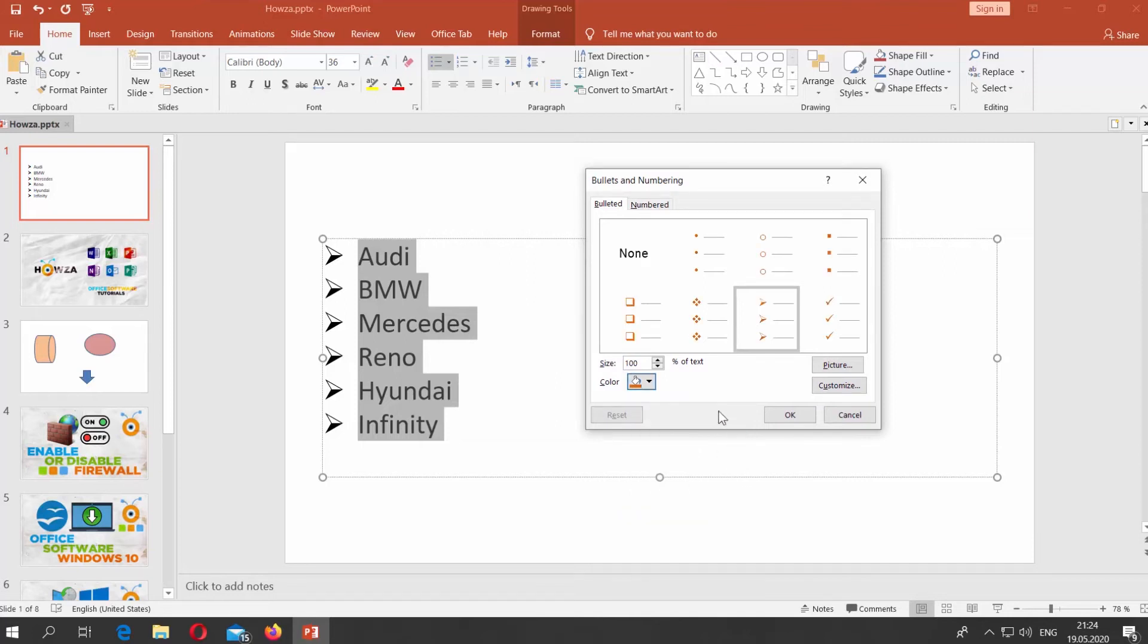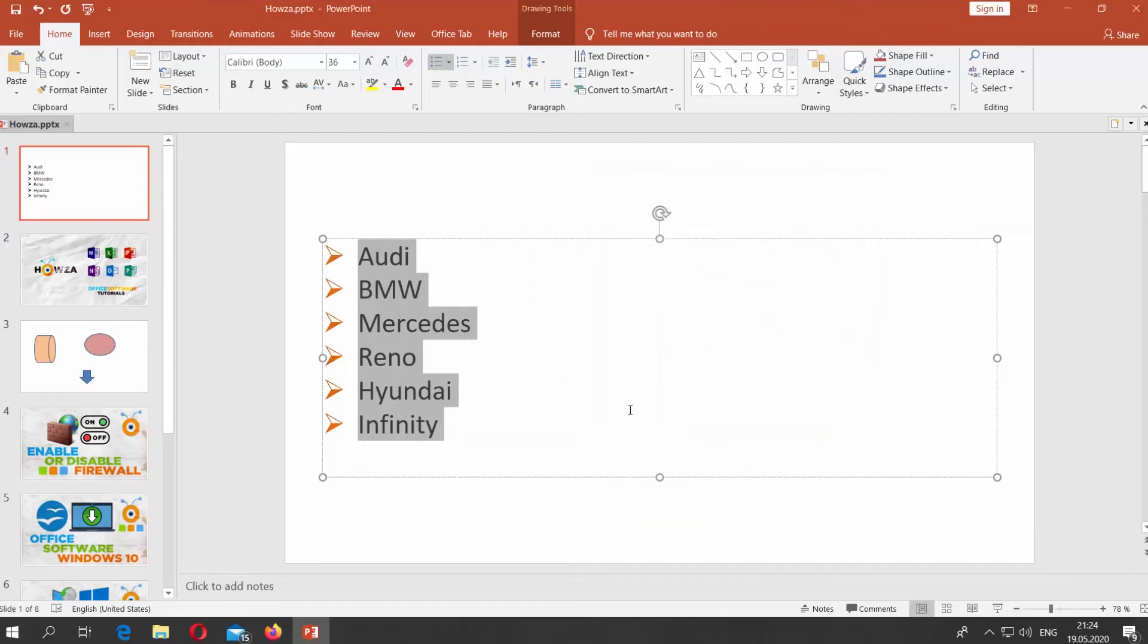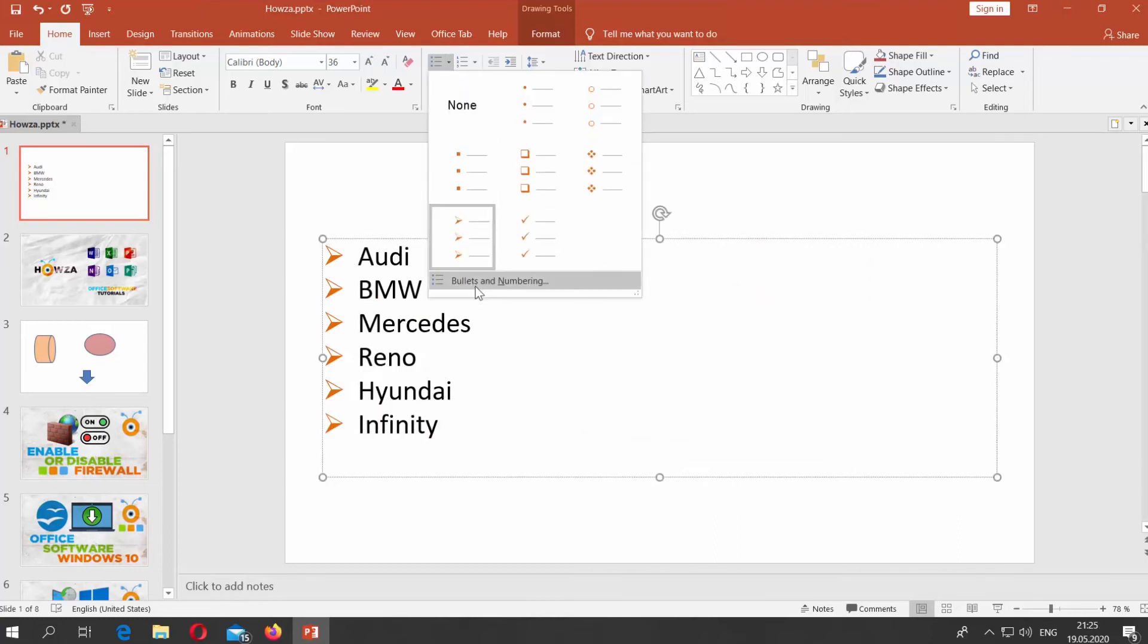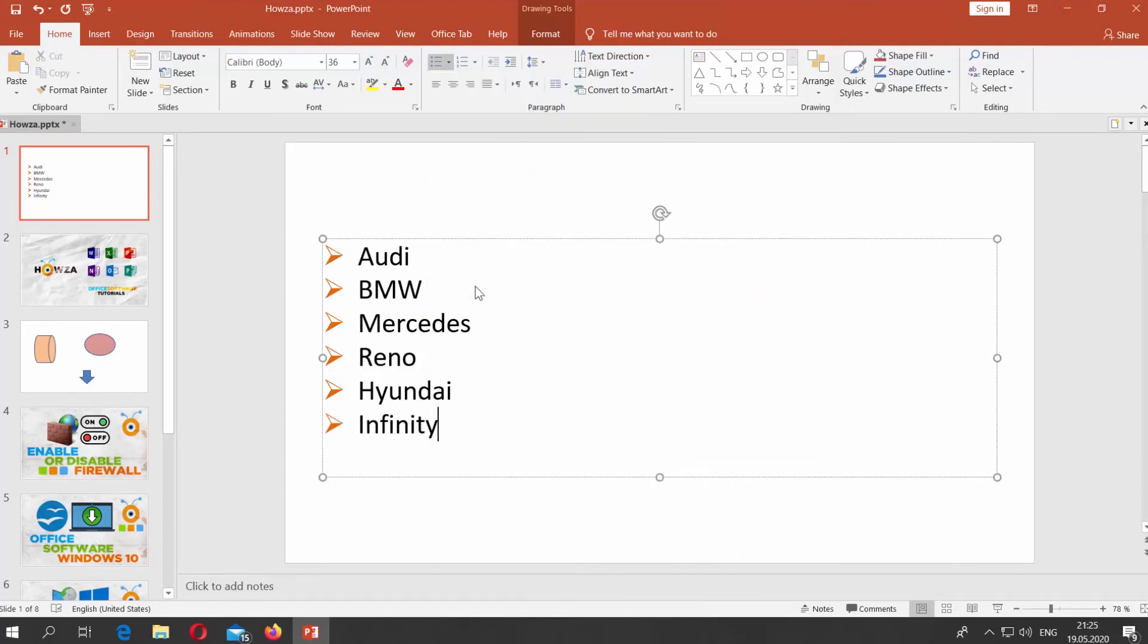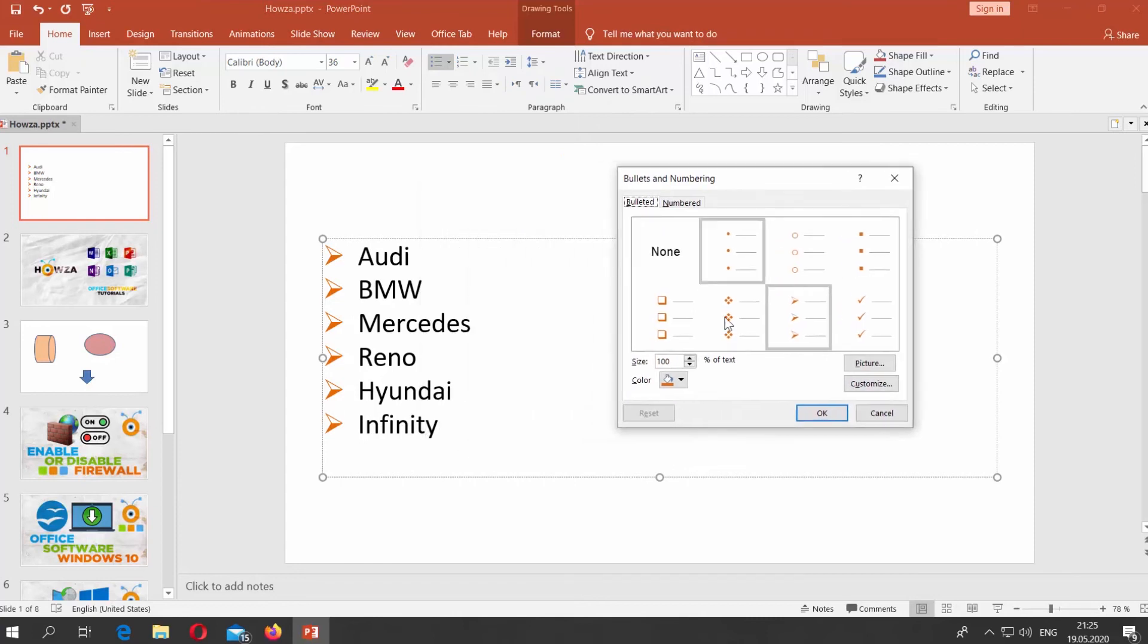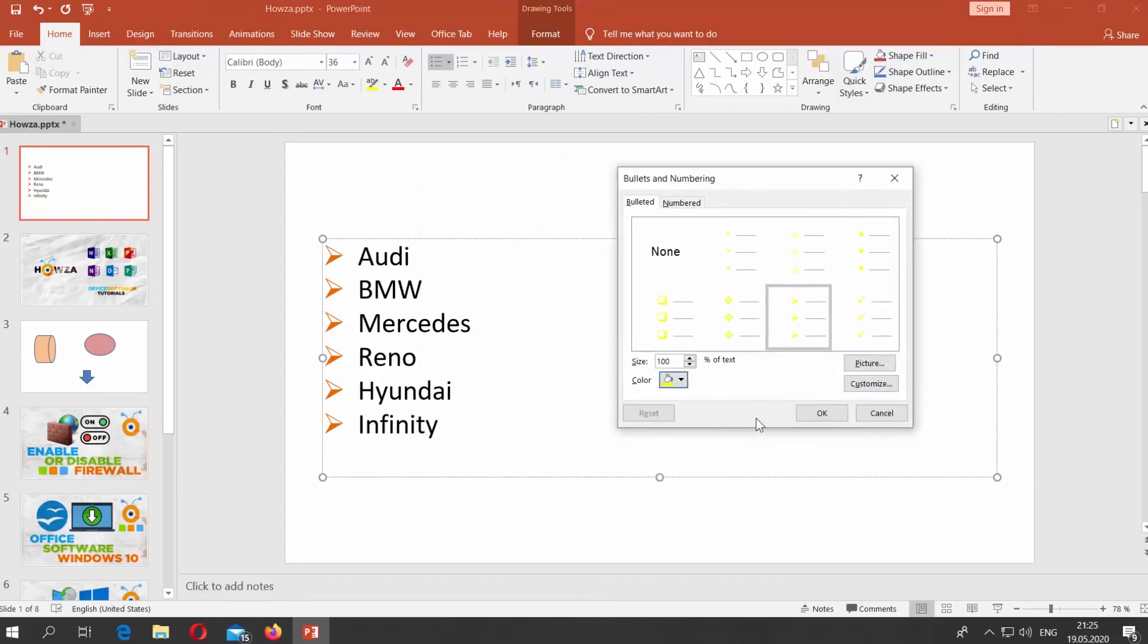You can change the color for an individual bullet. Select the text next to the bullet you need. Click on Bullets List Icon at the top panel. Choose Bullets and Numbering from the list. Click on Color and choose the one you want. Click OK.